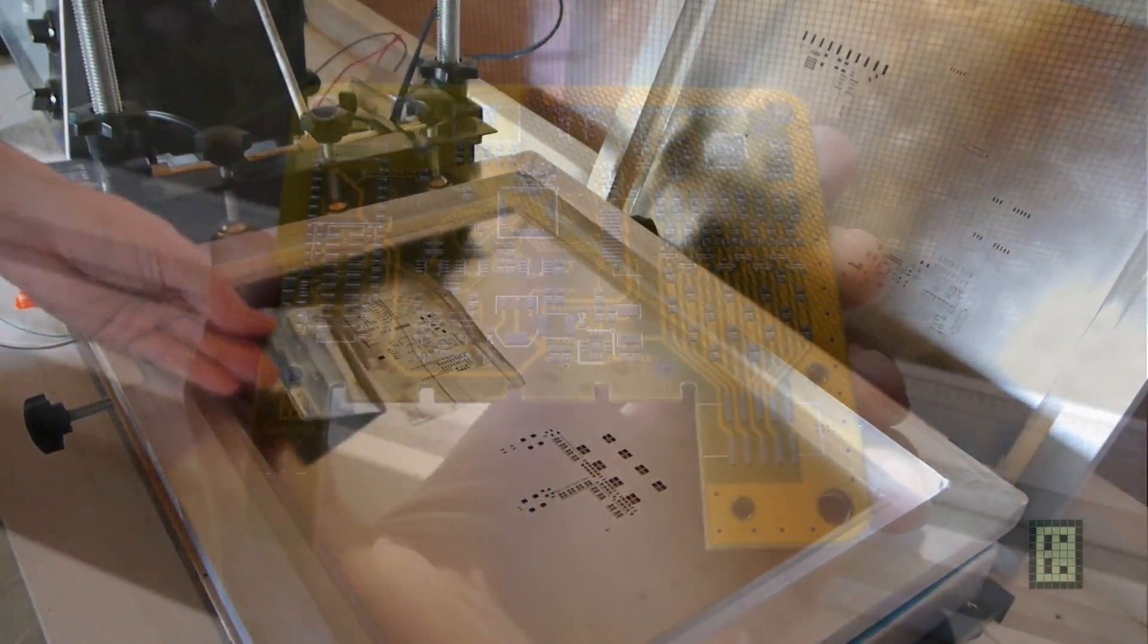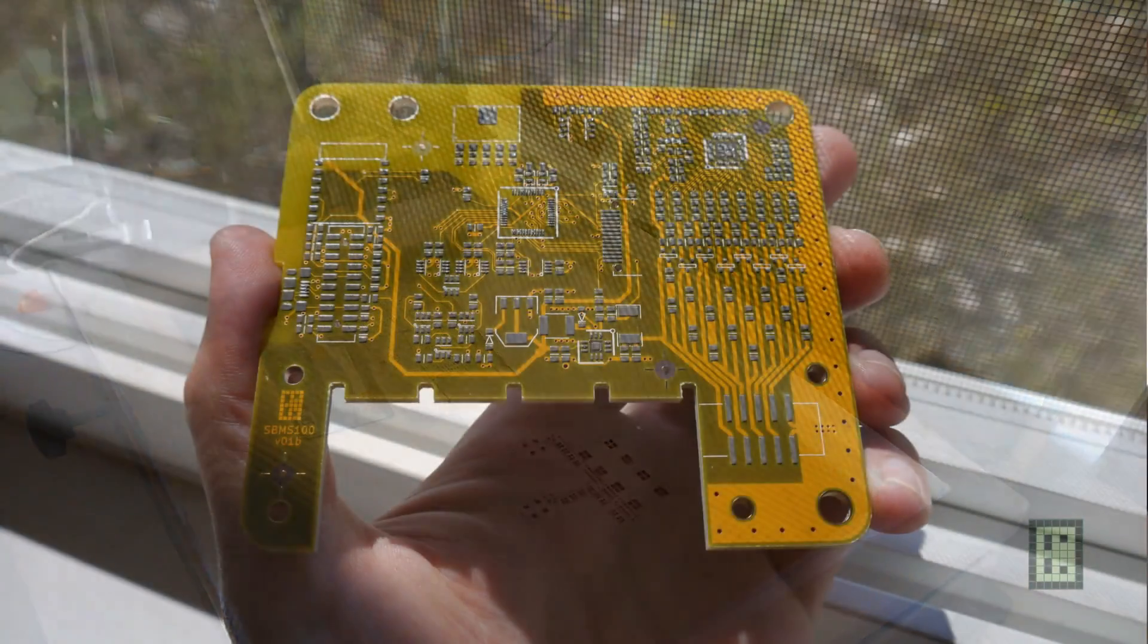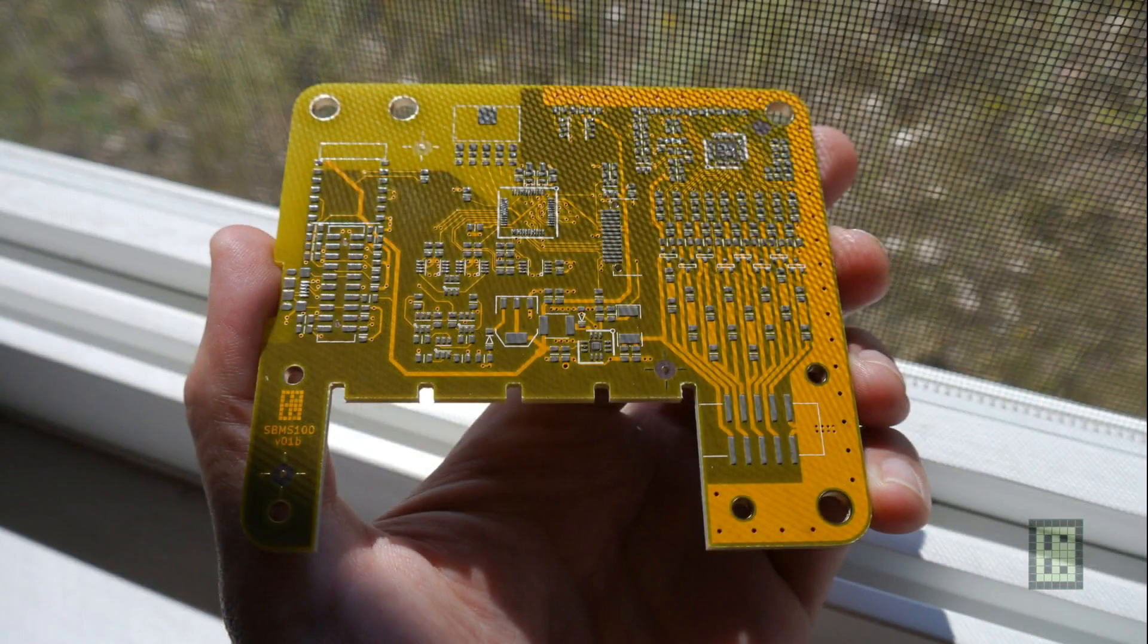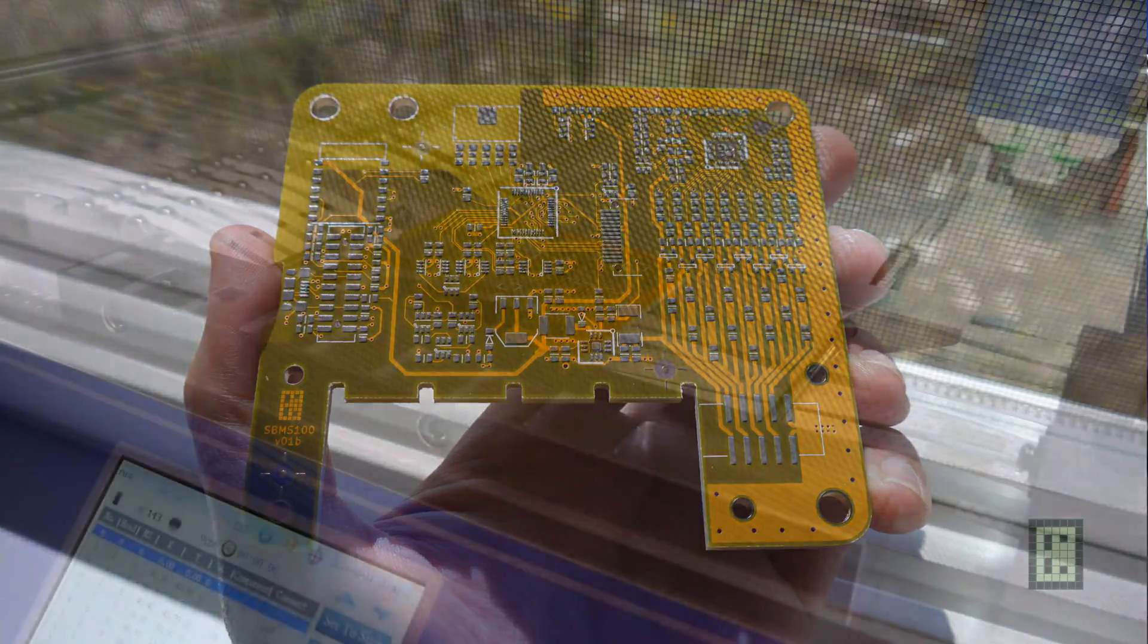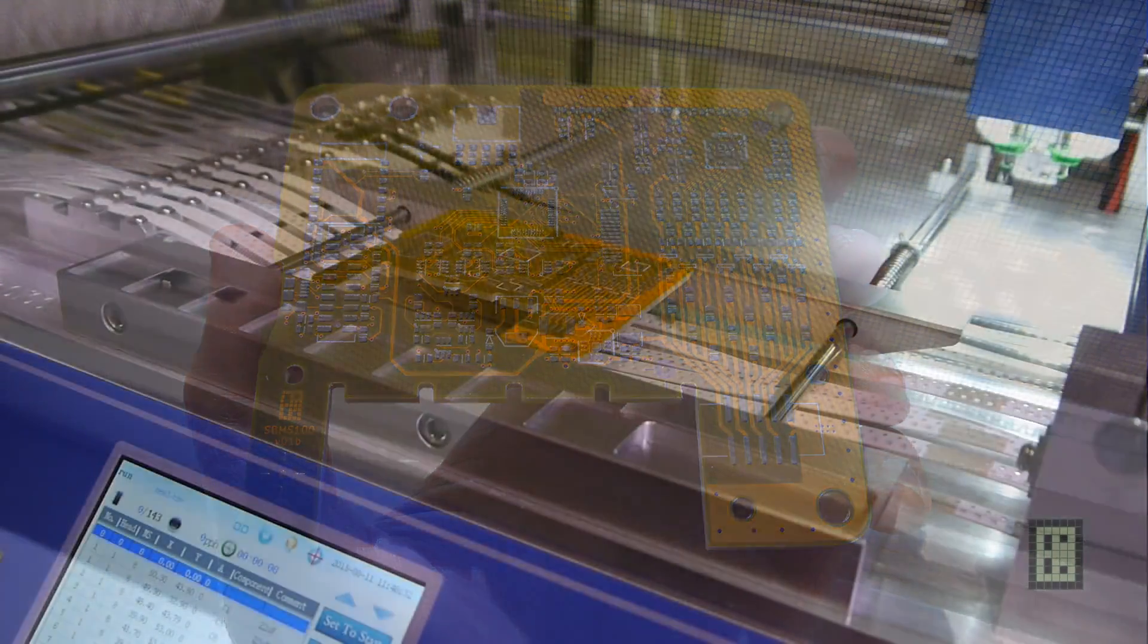But yeah, it still works fine, no problem. Here is a picture of the board after I applied the solder paste.